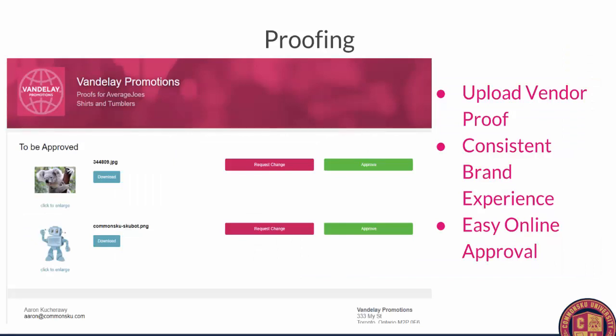Proofing is another feature we released — this was the big thing from the beginning of last year. You have the ability to download and then upload a vendor proof into CommonsQ. You can send that proof out to your client through CommonsQ and then the client can actually approve it through here as well. This allows you to create a more consistent branding experience. We keep it super simple for you and really simple for your clients so they can approve or request changes and you can continue to get things into production.